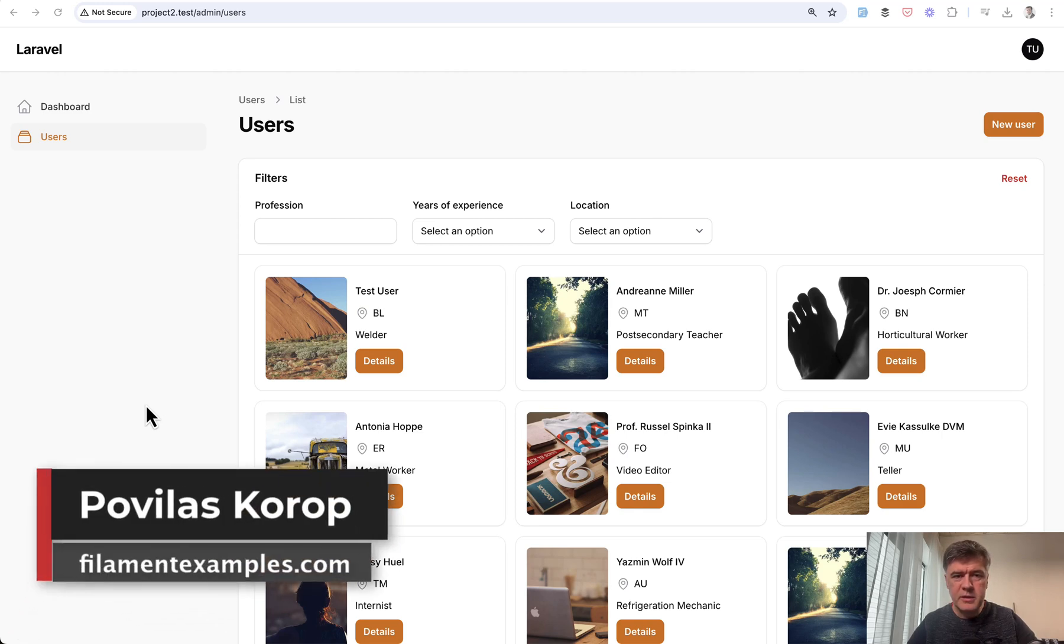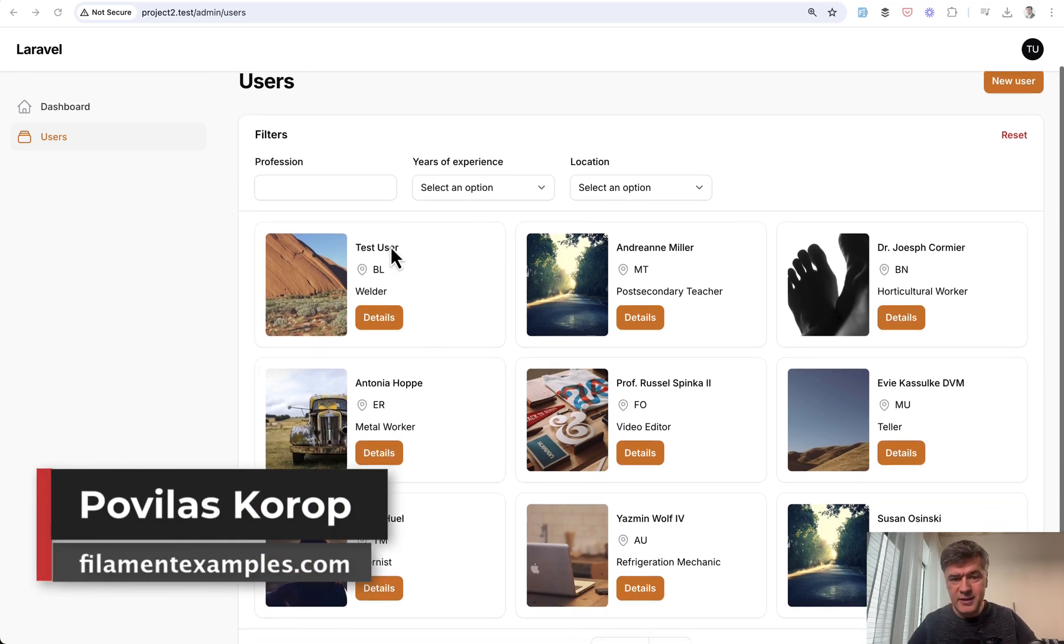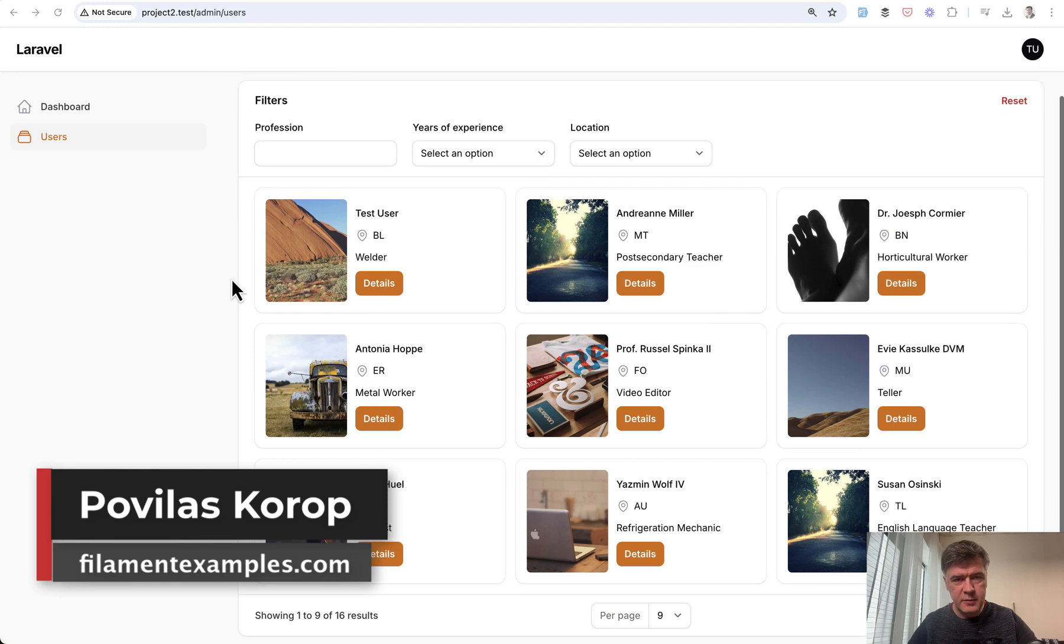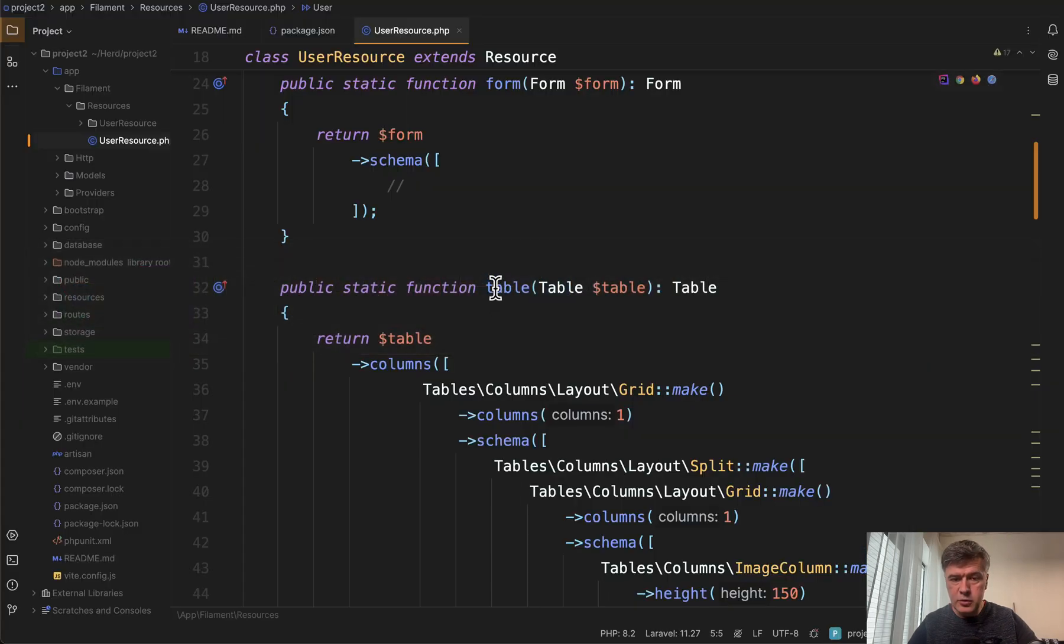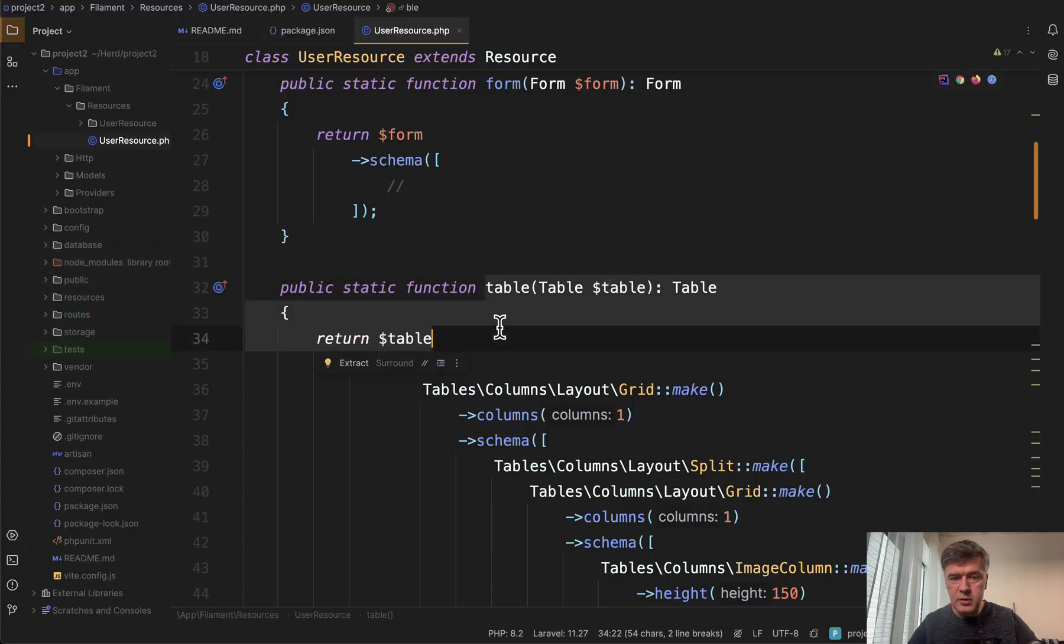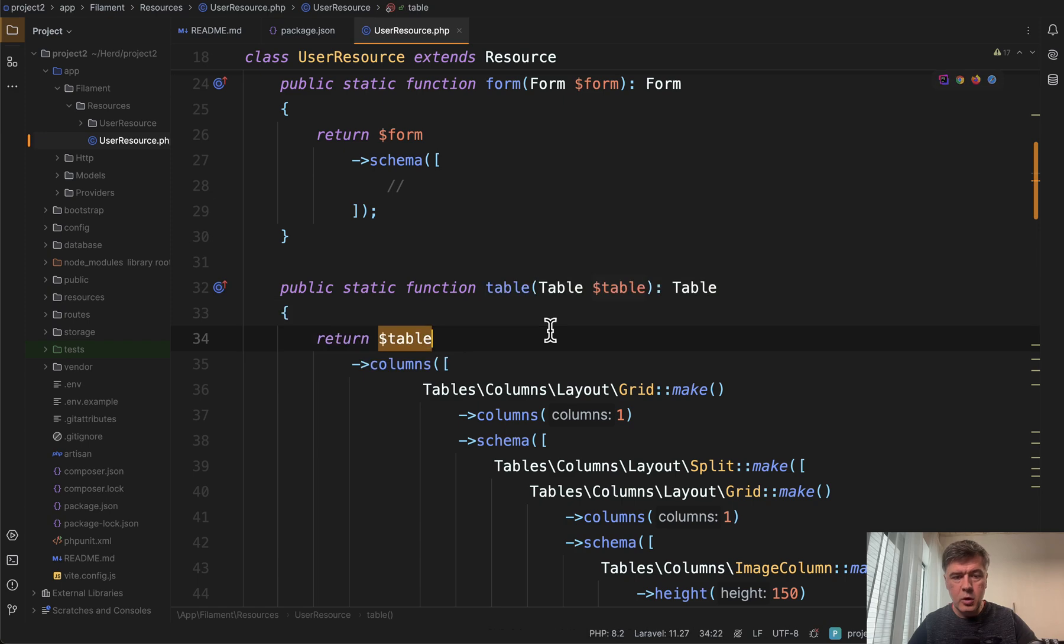Hello, guys. Welcome to Filament Daily. Would you believe me if I told you that this is a Filament table? Yep, I'm not kidding. Look at the source table with columns.